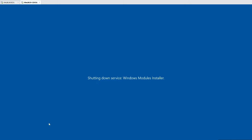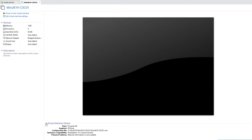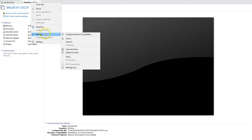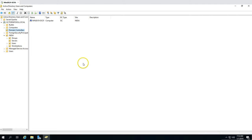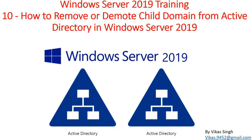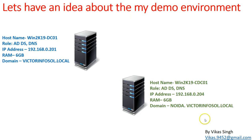We can now shut down this machine and delete it permanently. If this is a virtual machine, right-click and select Manage and Delete from Disk. If this is a physical machine, unplug the network and power cables and remove it from the server rack. We have successfully demoted and cleaned up Active Directory for the child domain noida.victor.local. That is all about how to remove or demote a child domain from Active Directory.